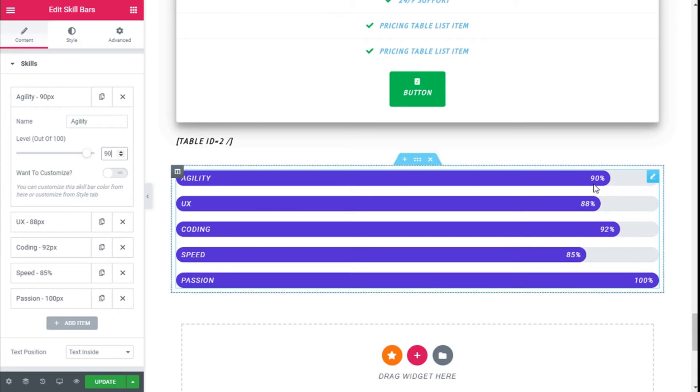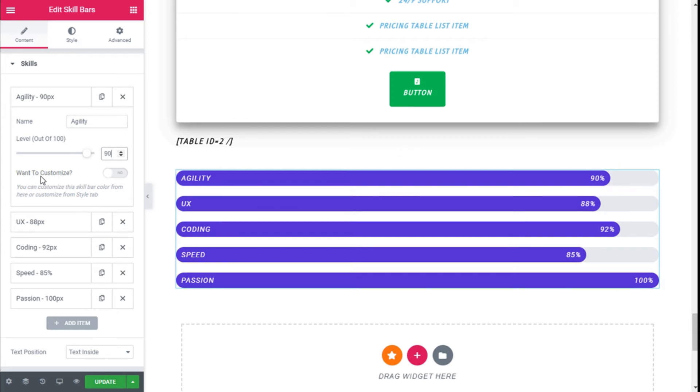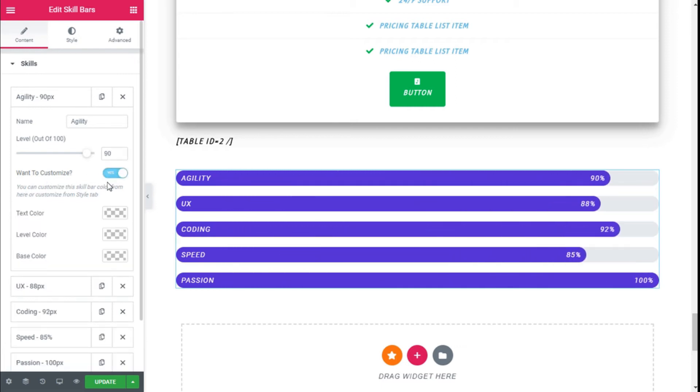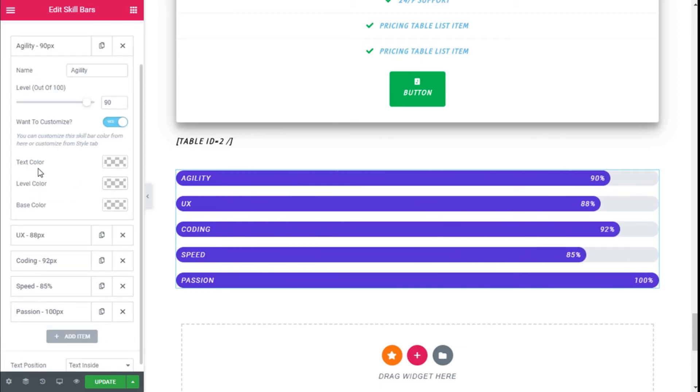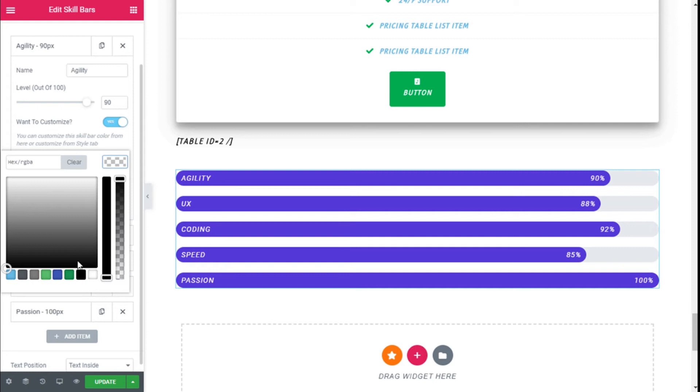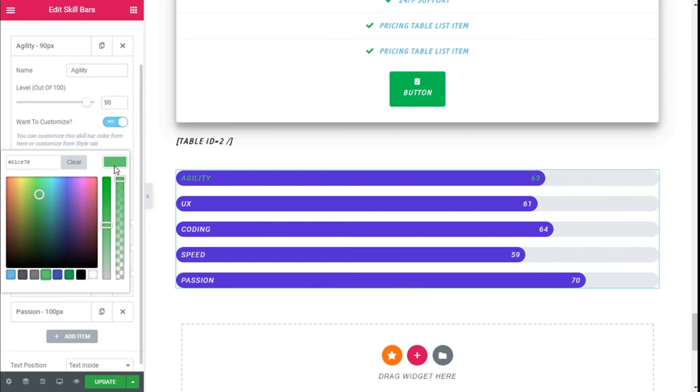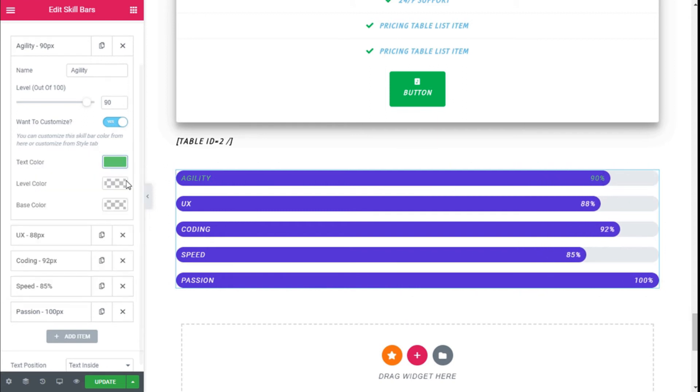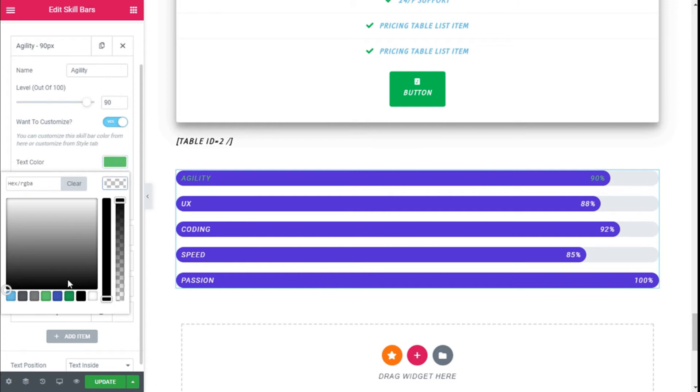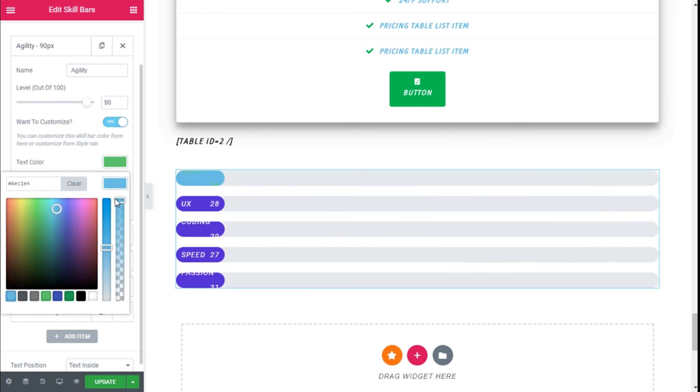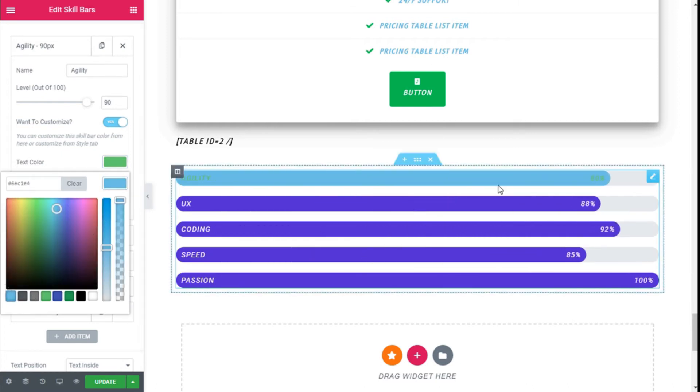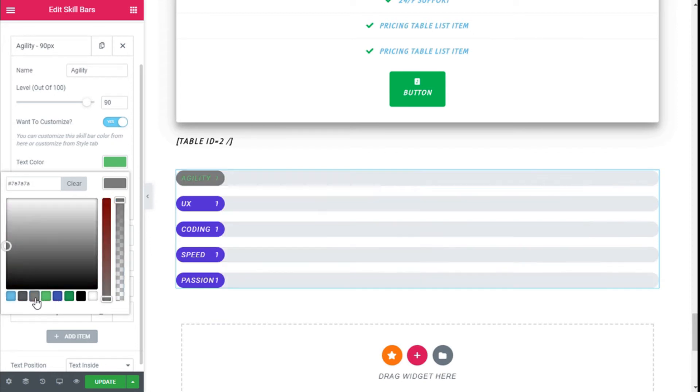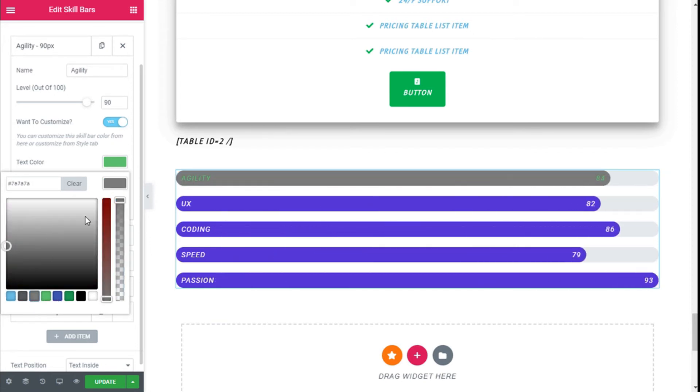Then we can customize the bar individually by clicking on 'One to Customize' and activating it. We can change the color of the text, for example to green, which will change the text and the percentage. We can change the color of the level, the skill bar right here, using a less saturated color, maybe this gray.